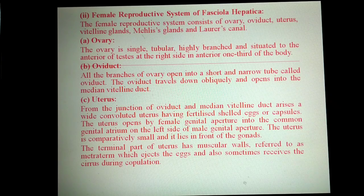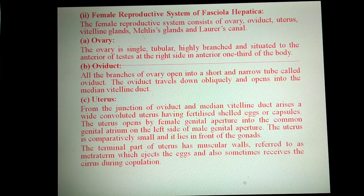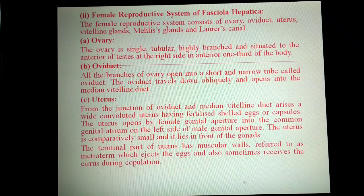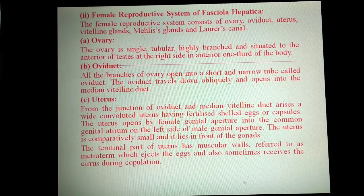The ovary is a single tube-like structure, branched, situated anterior to the testes on the right side in the anterior one-third of the body. All the branches of the ovary open into a short and narrow tube called the oviduct, which travels obliquely and opens into the median vitelline duct.